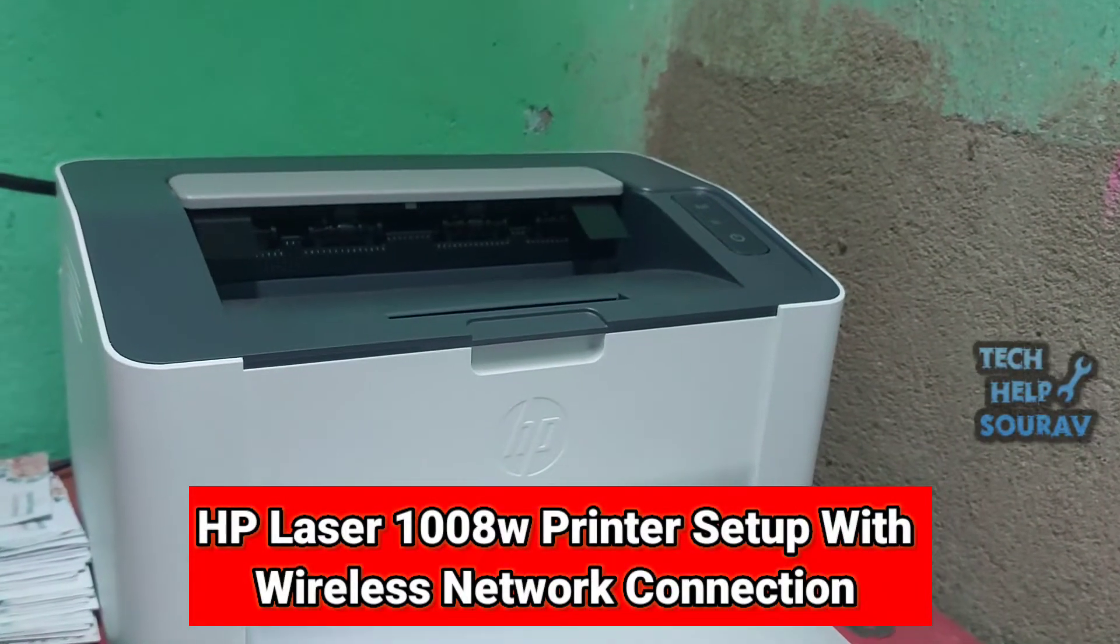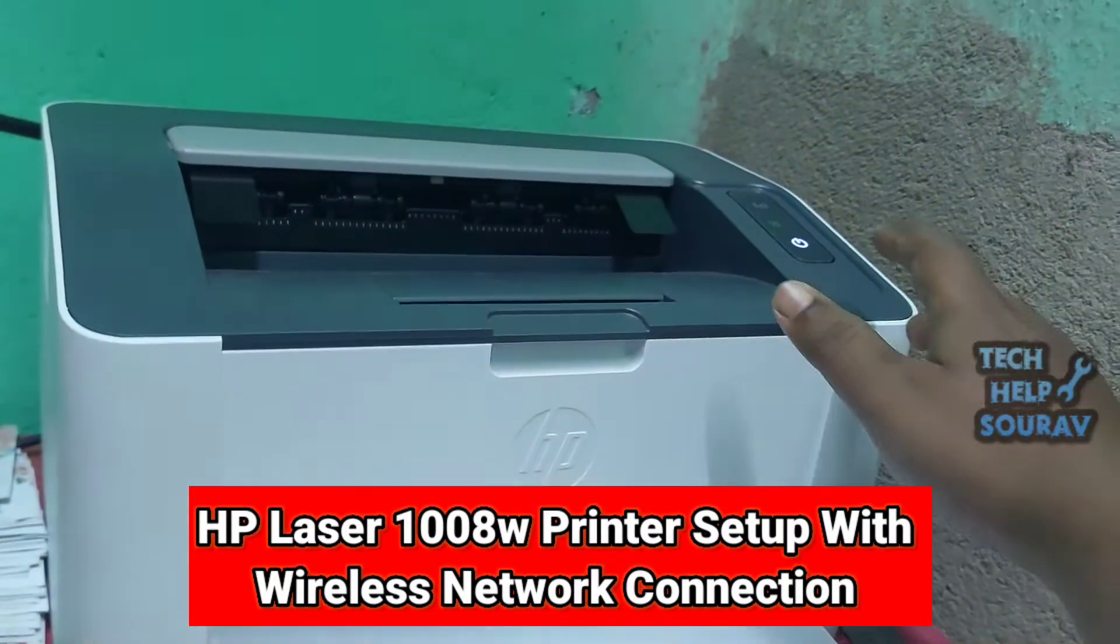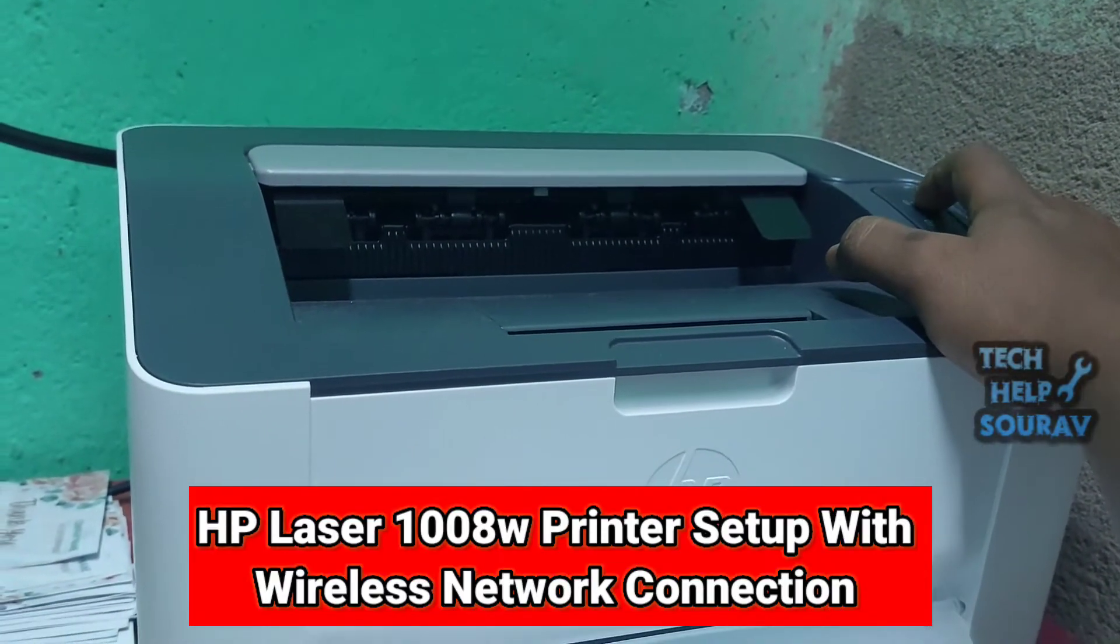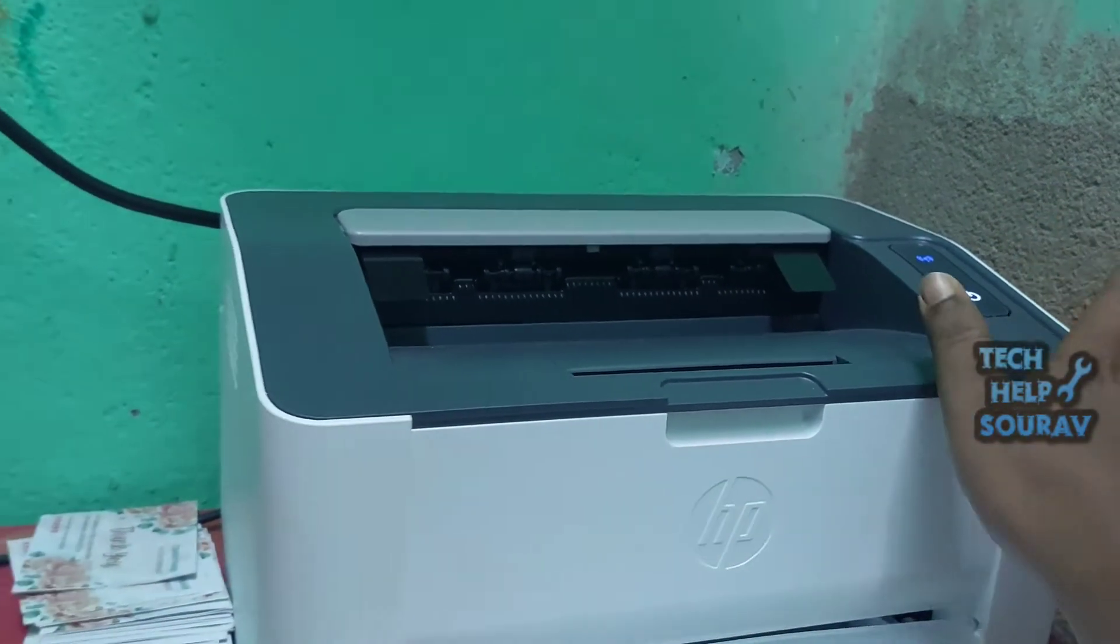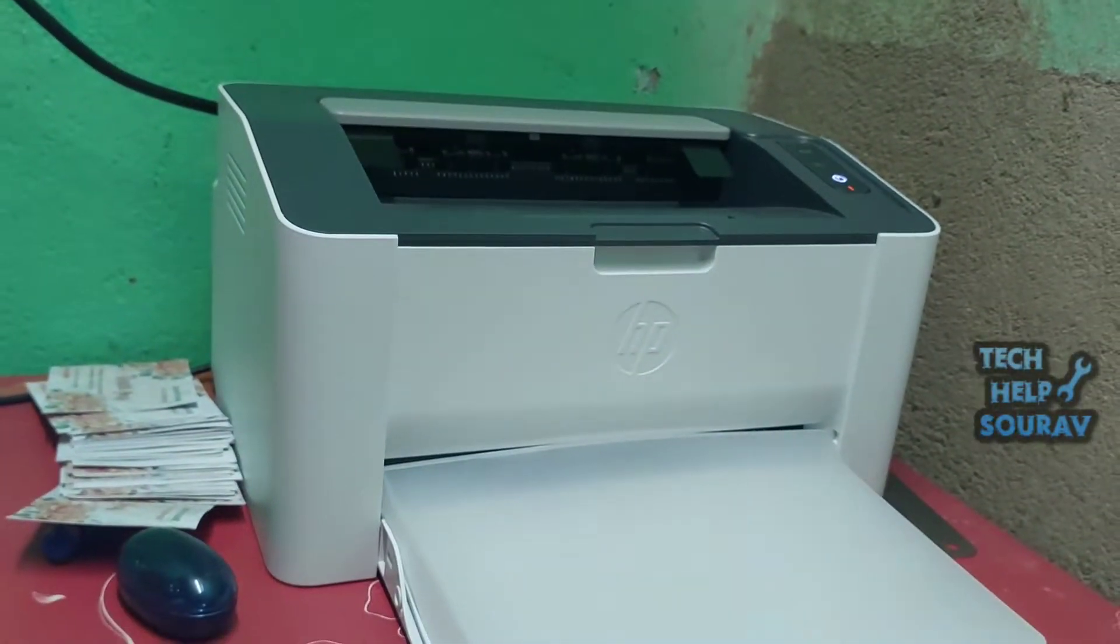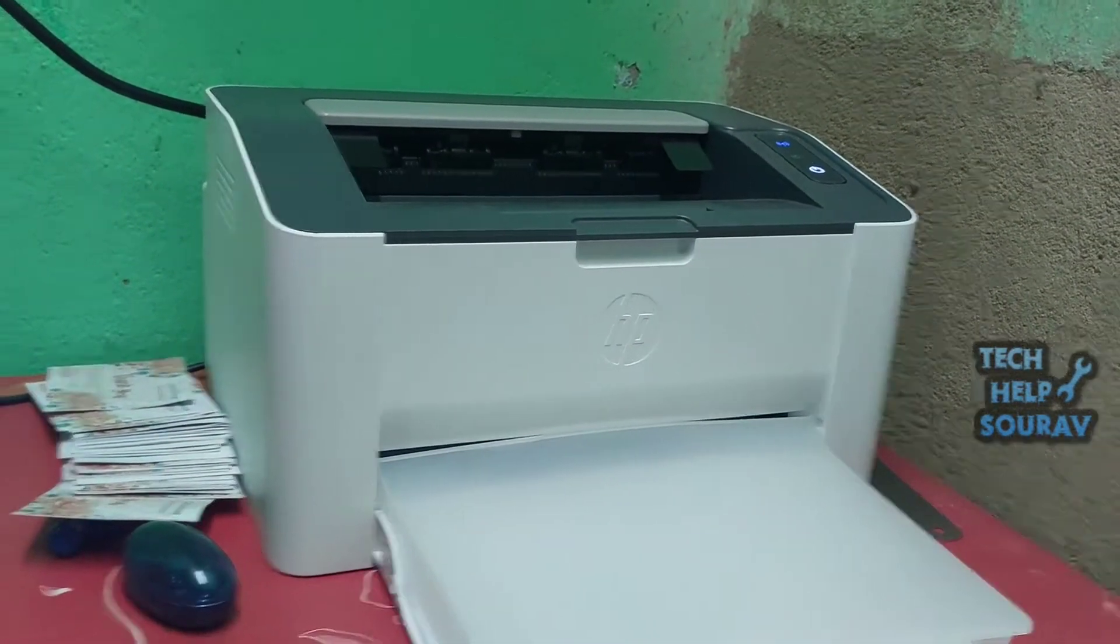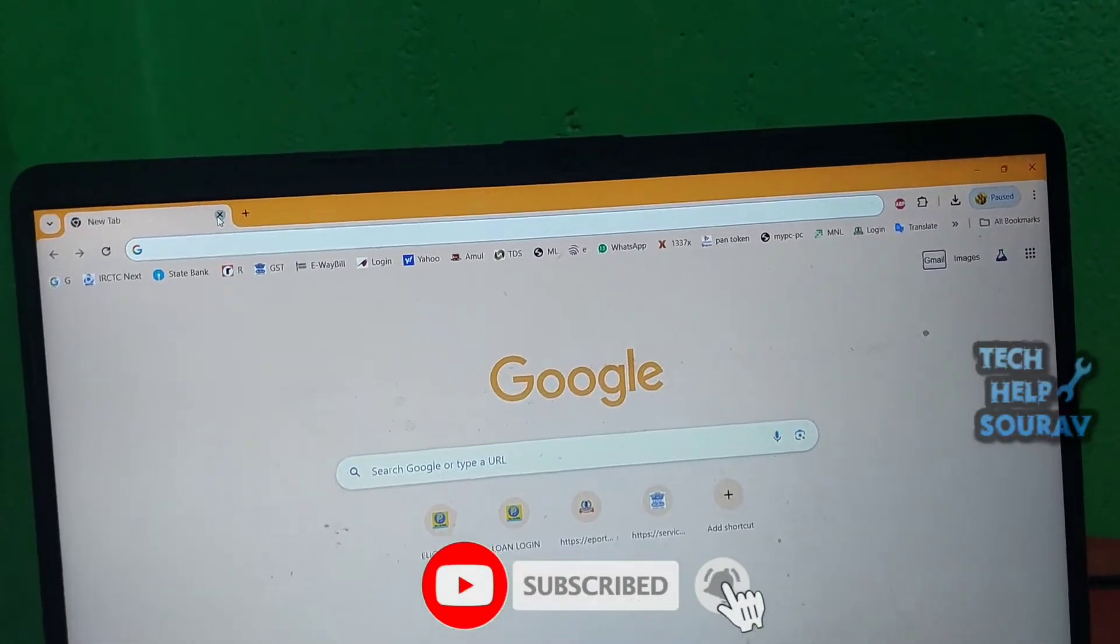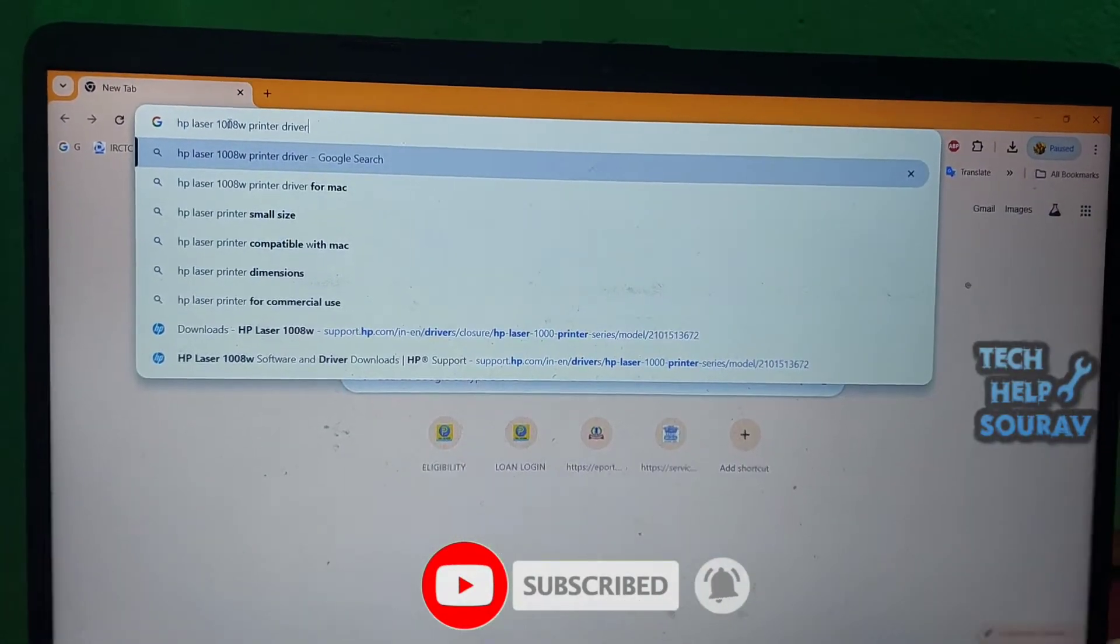Hey guys, welcome to my channel Tech Help Sourav. I am Sourav and today in this video I am going to show you how to set up HP Laser 1008w printer. This is one of my client's new printers and it needs to be set up with a laptop with WiFi.